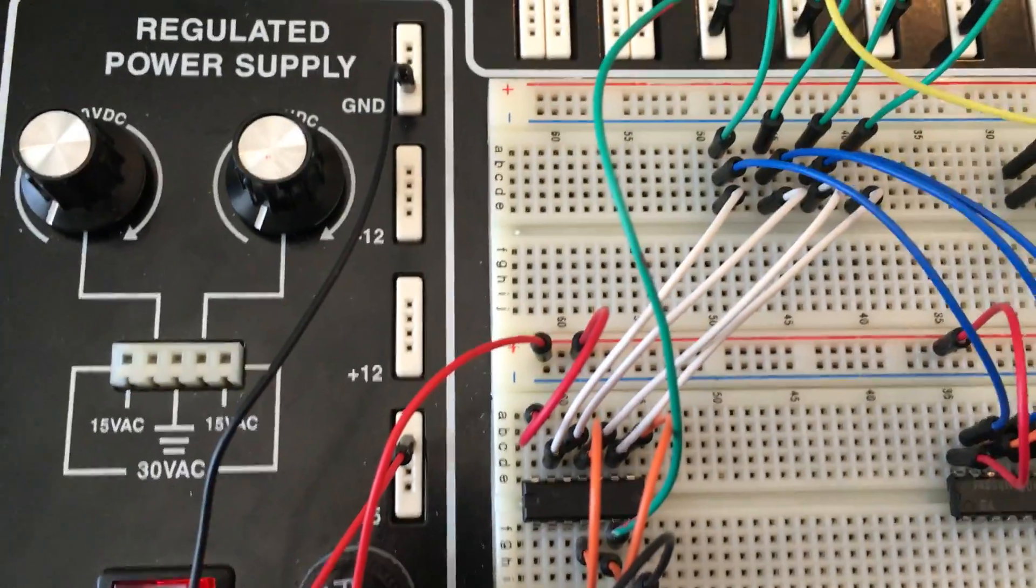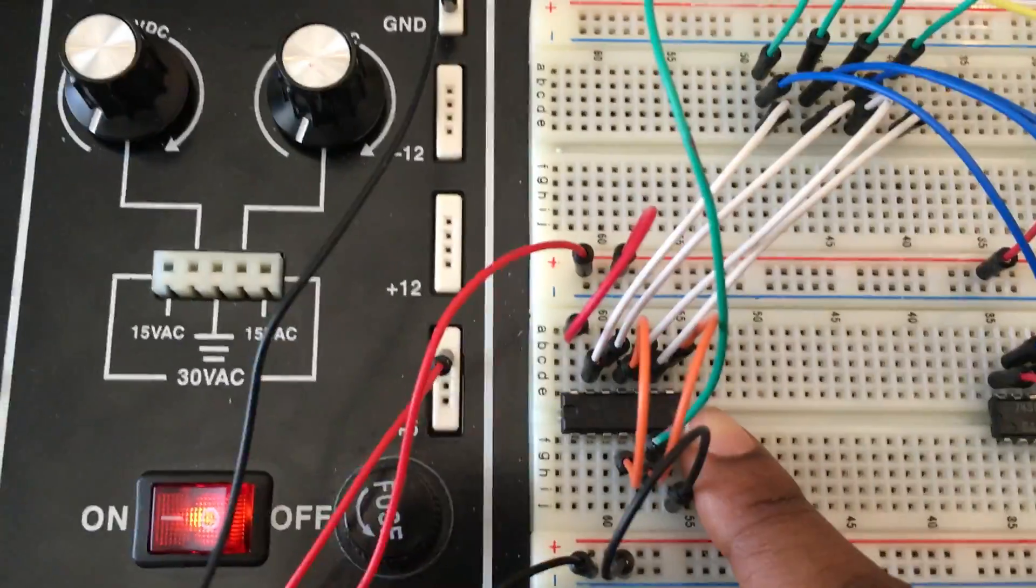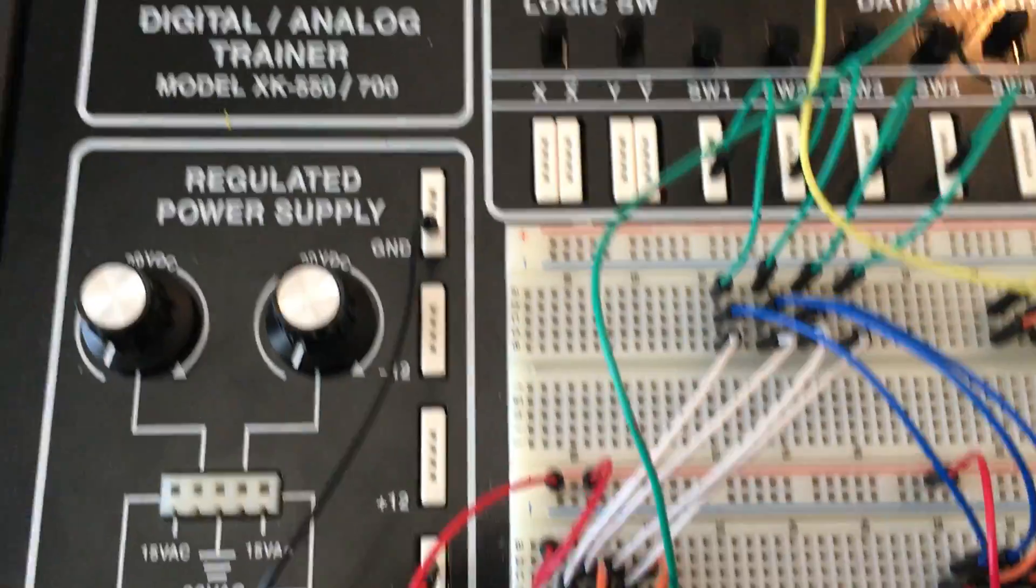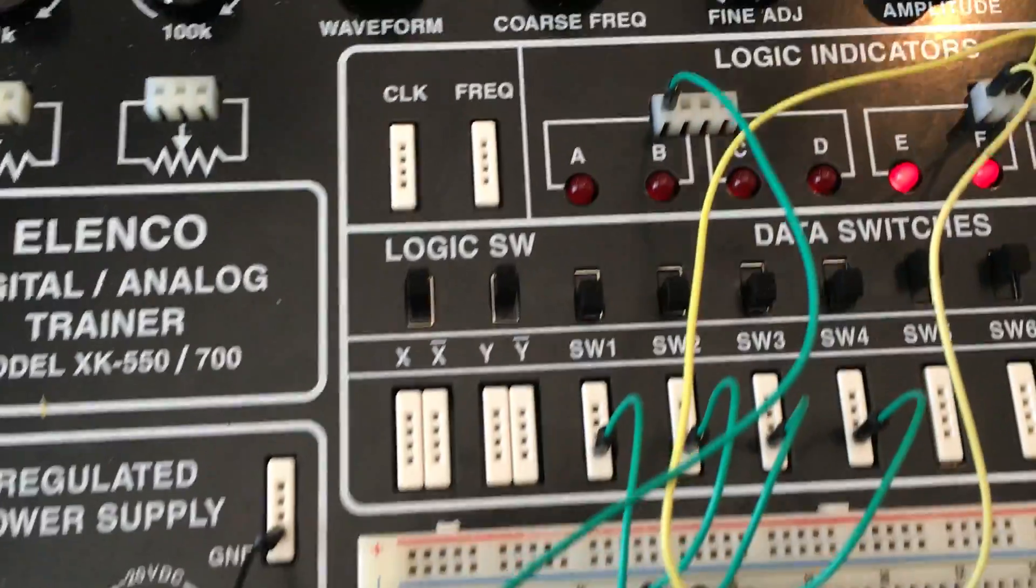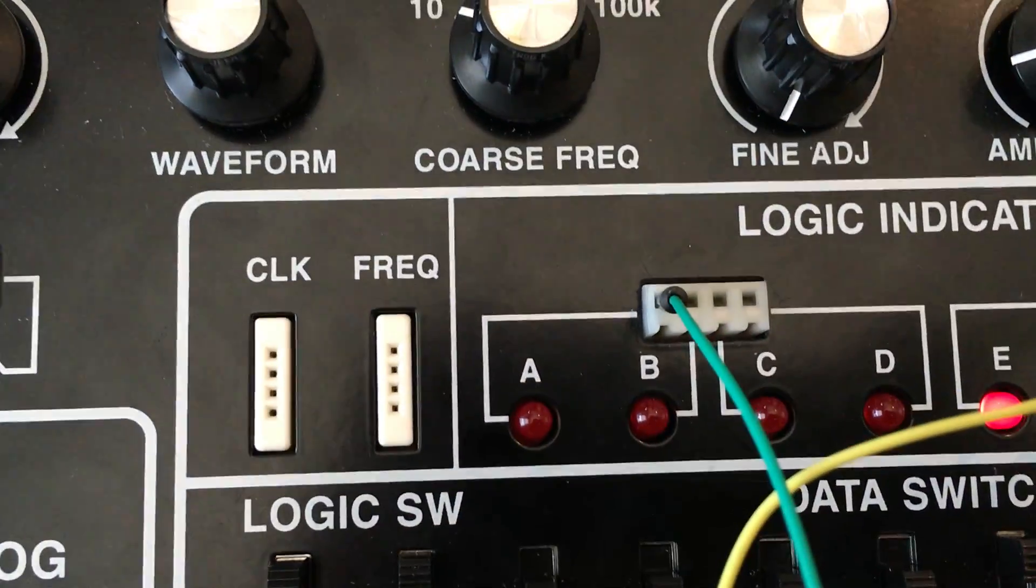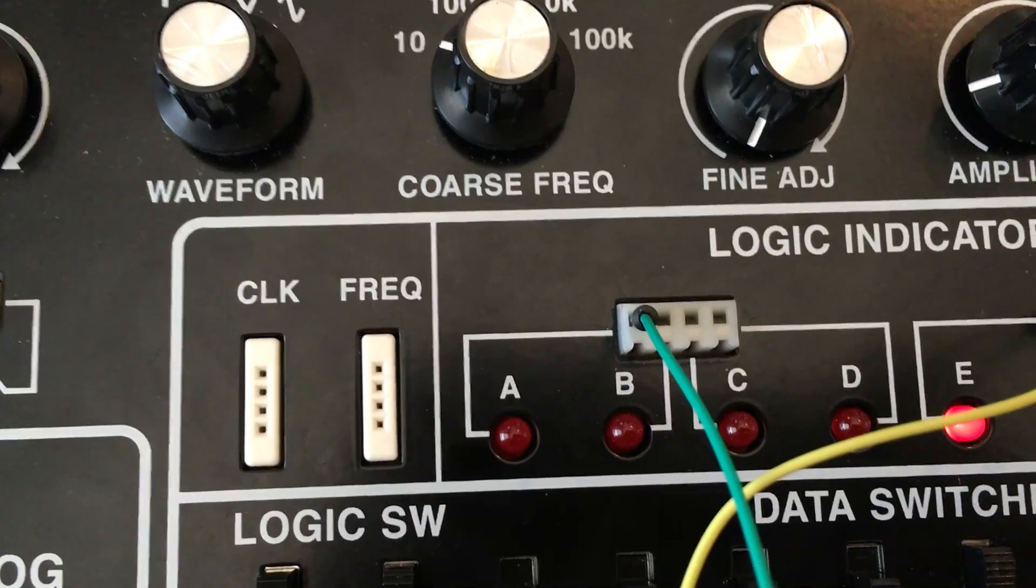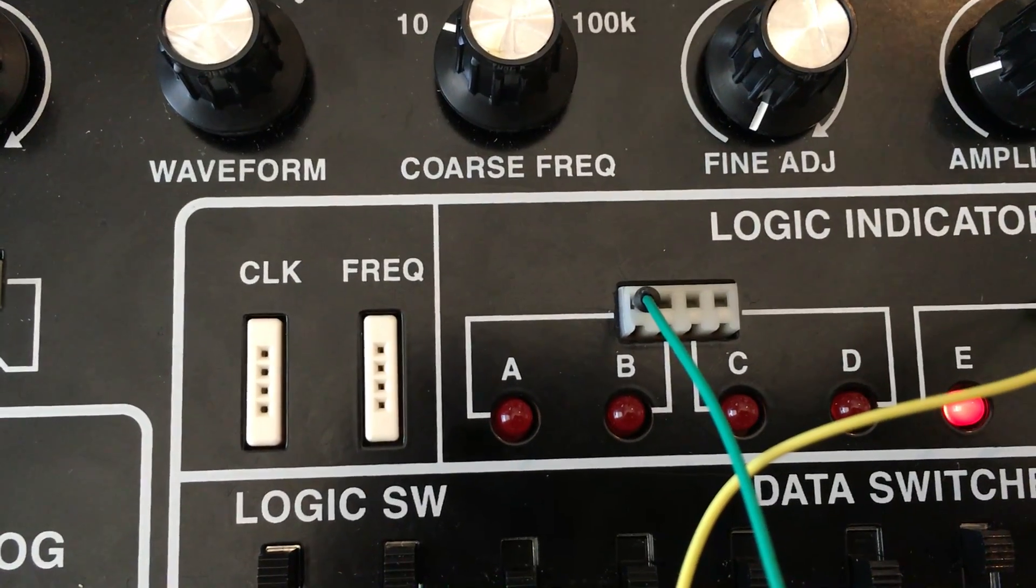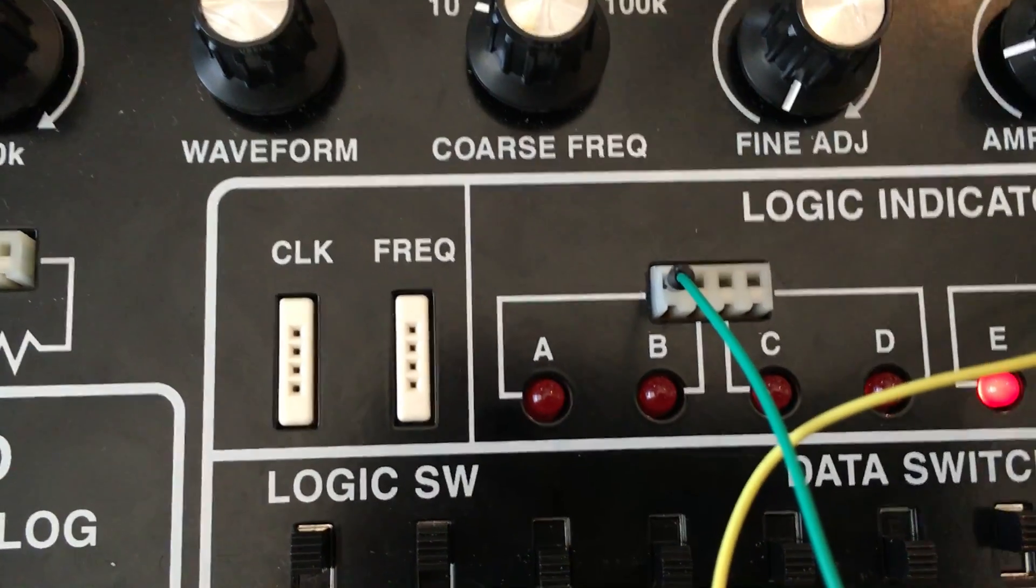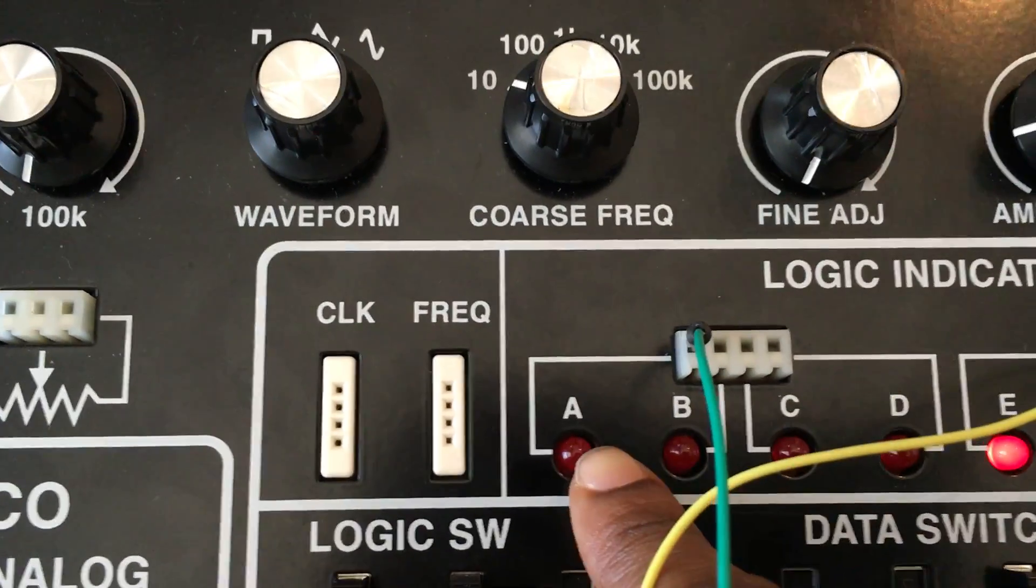And so then the output from this third AND gate right here is this green wire. And this green wire comes all the way over here. And when it has a high input from that output, it will turn this light red.